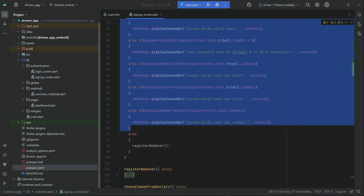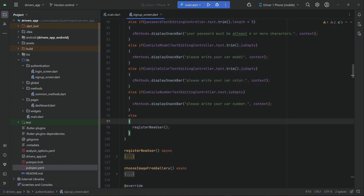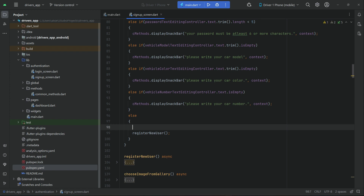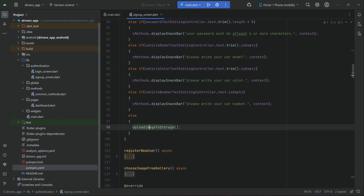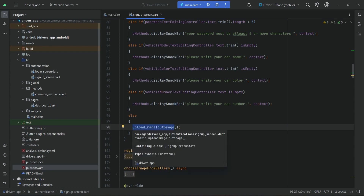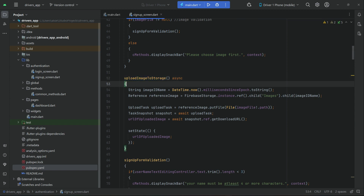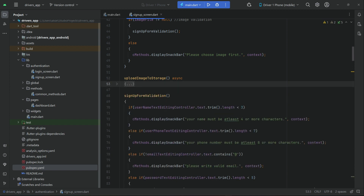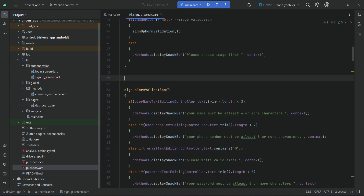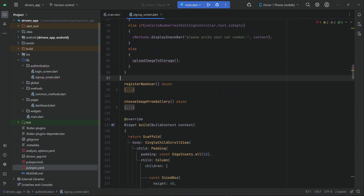When the sign up form is validated successfully — meaning the else statement executes and all conditions are false, no text field is empty, and the image is also not empty — then the else statement will execute. First, we upload the image to storage by calling that method. Once the image is uploaded to storage successfully, we then call our register new user method.